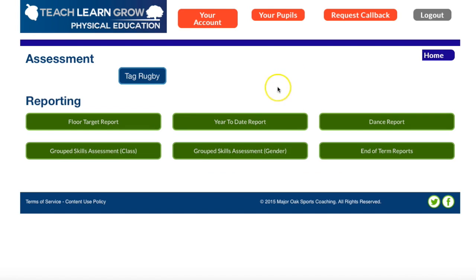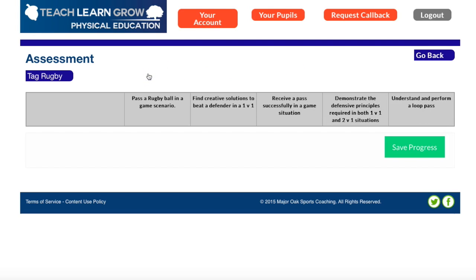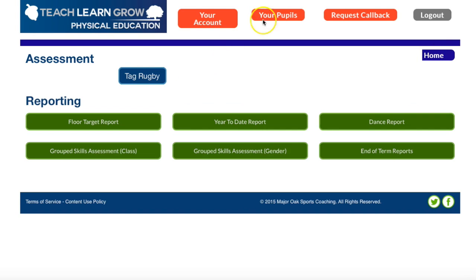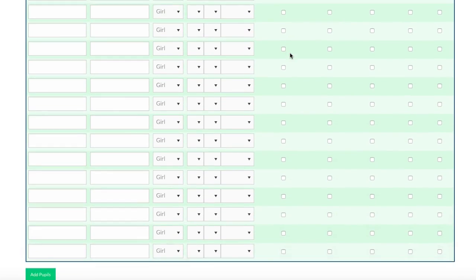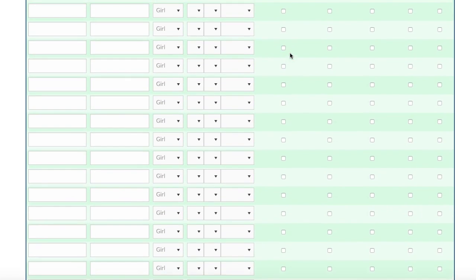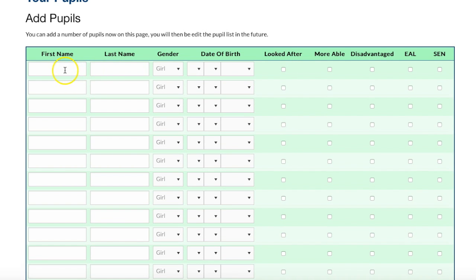The assessment page is where I put my data in. At the moment there's no pupil data in there — I need to set that up. So I'm going to head to the top, 'your pupils', and I'm going to add my class list. This is really simple — I just go across and put first name, last name, gender, date of birth, and then any groups that that child may fall into.